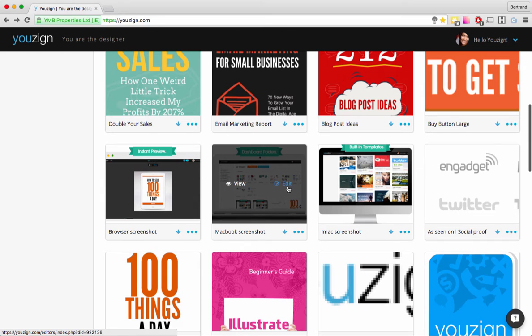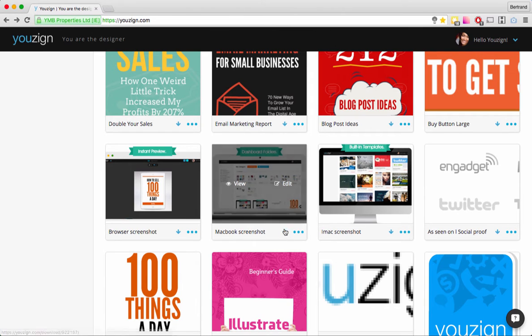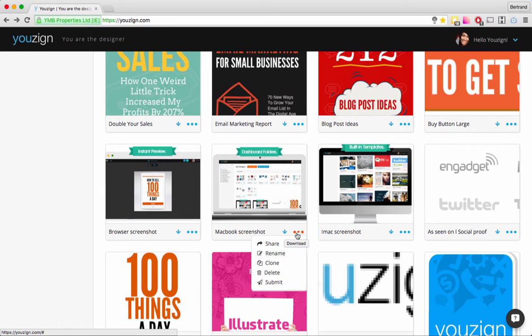The next option is the Edit button, which will open the Usain software so you'll be able to edit your design. Then you have the Download option, and there are a few more options in the dropdown.